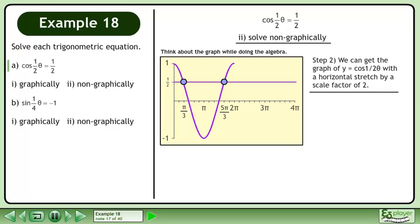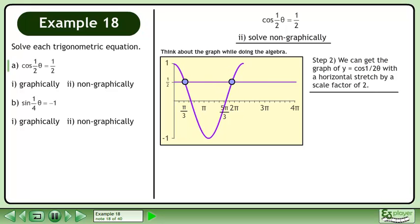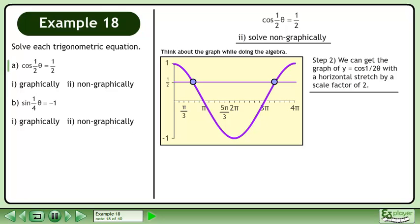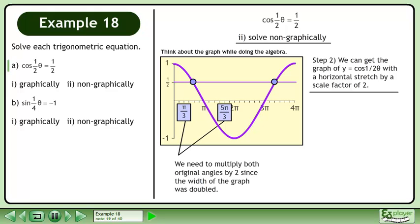In step 2, we can get the graph of y equals cos with a horizontal stretch by a scale factor of 2. Stretch the graph horizontally by a scale factor of 2. We need to multiply both original angles by 2 since the width of the graph was doubled. Multiply the first angle, pi over 3, by 2 to get 2pi over 3.